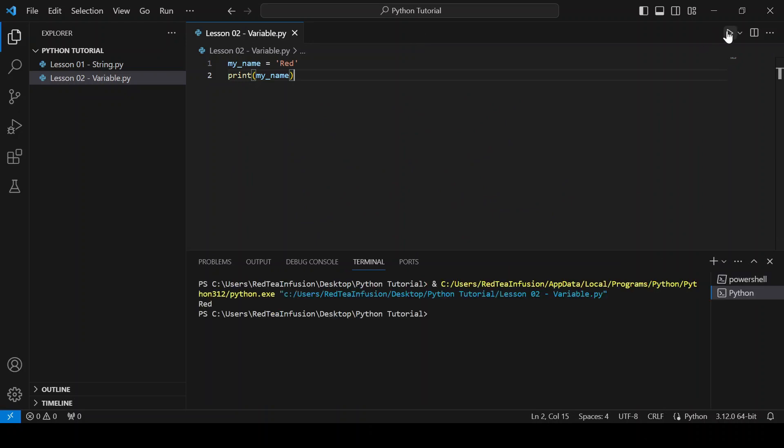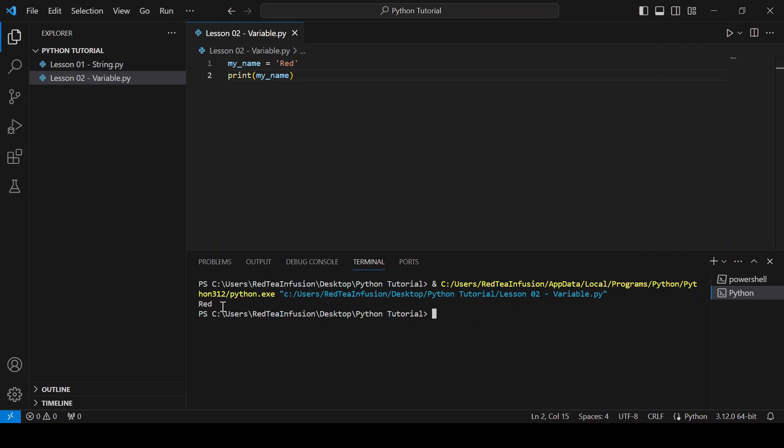So, a variable is an identifier, in this case my_name, which is associated with a value, in this case a string red,